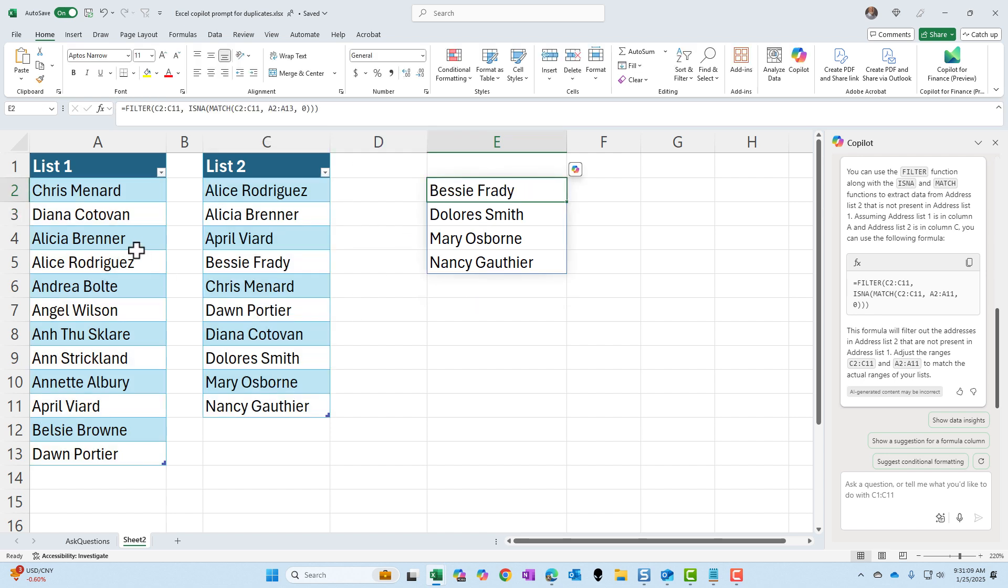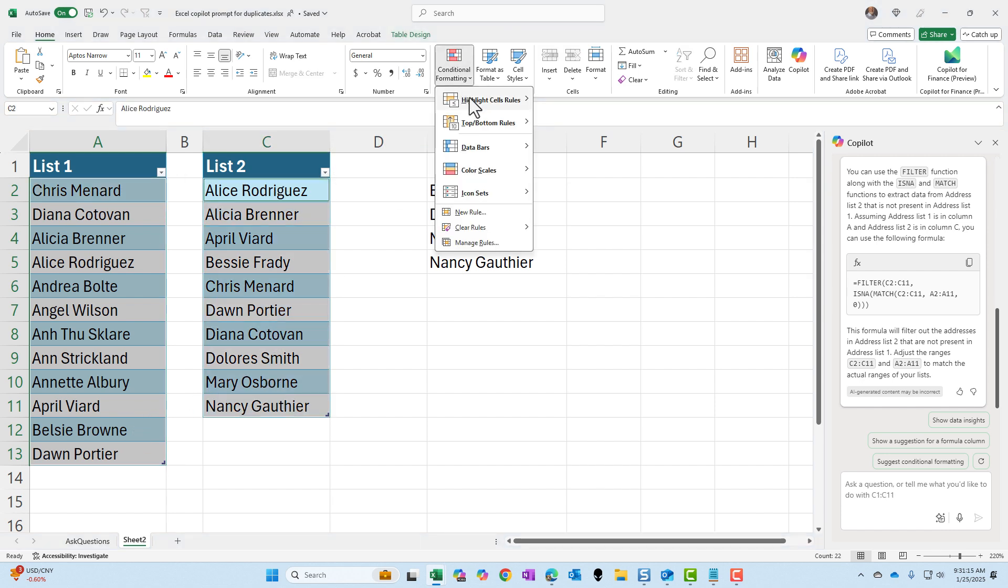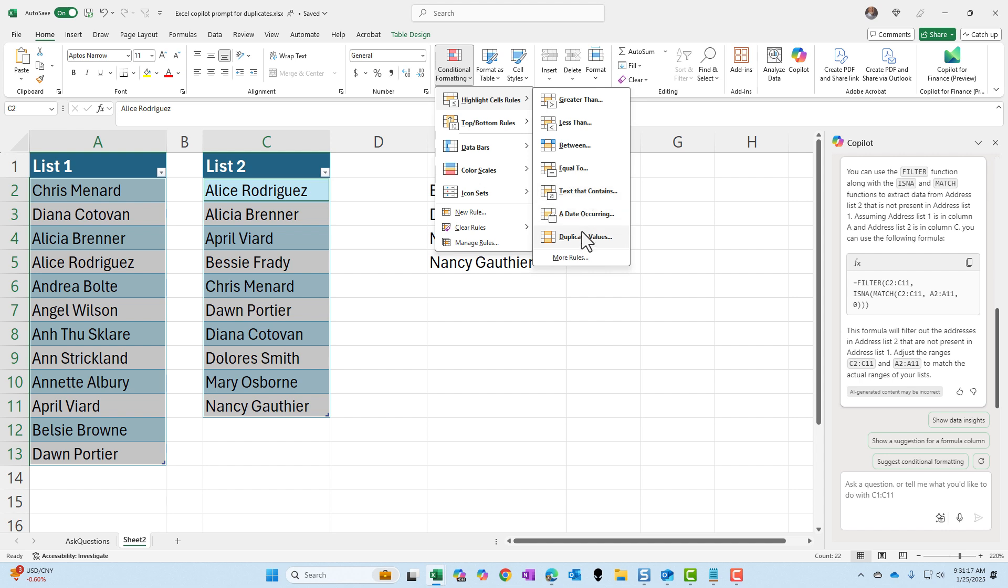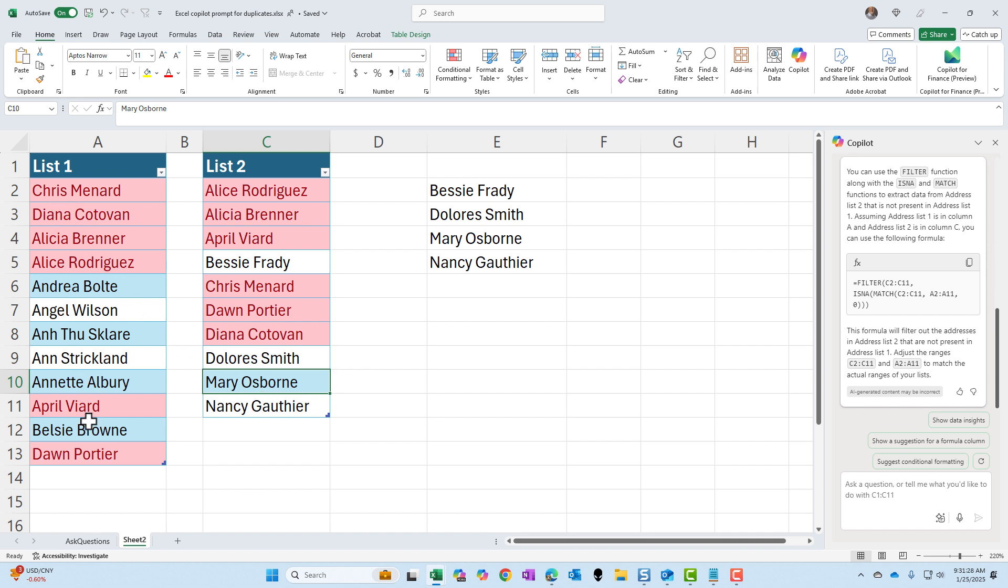It's the same four names we saw just a second ago. One more time on this highlight, hold down control, highlight the second range. Use duplicates one, two, three, Mary Osborne. Why is Mary different? That's still correct. And then Nancy. So those are your four names.